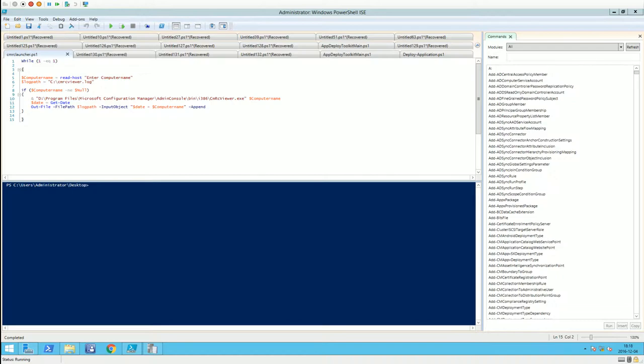Hello everyone. I did a blog post the other day answering a question on Reddit about whether there was any way you could do history logging of the computers you have remoted into with the CMRC viewer from Configuration Manager.